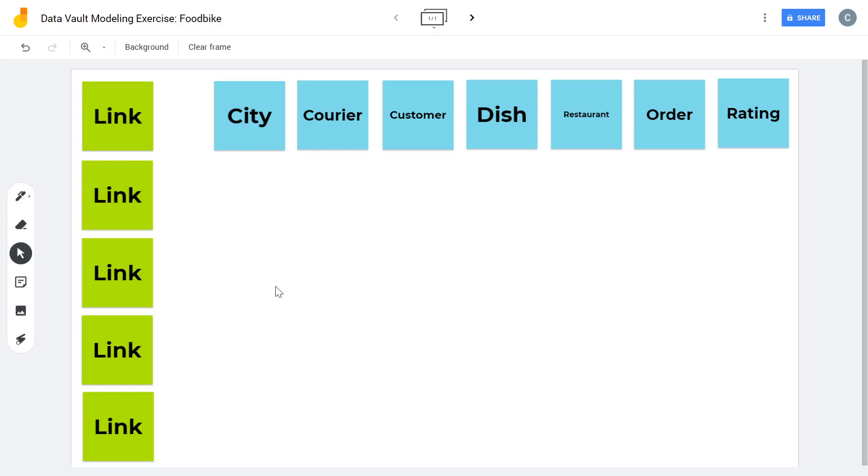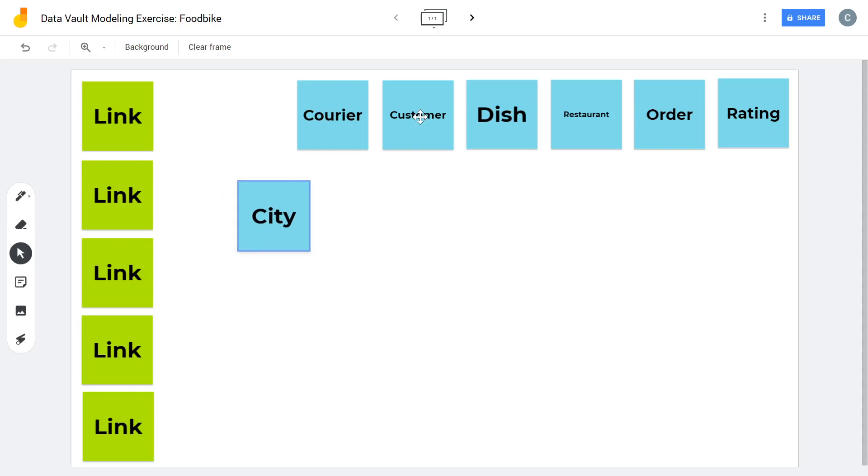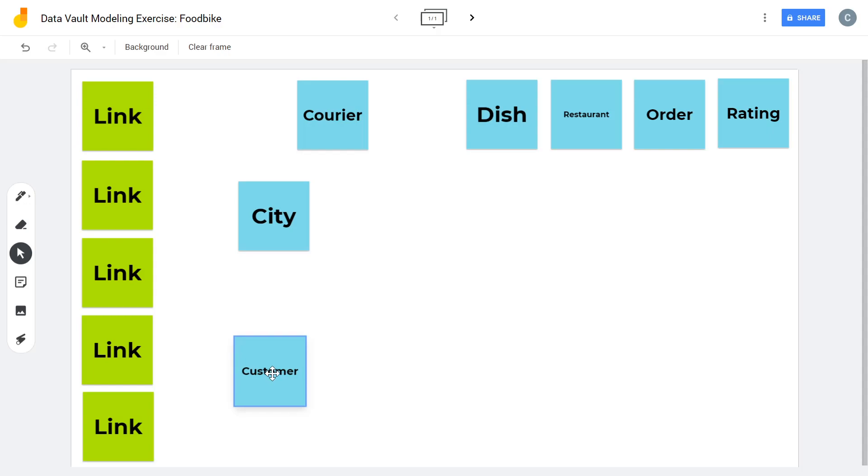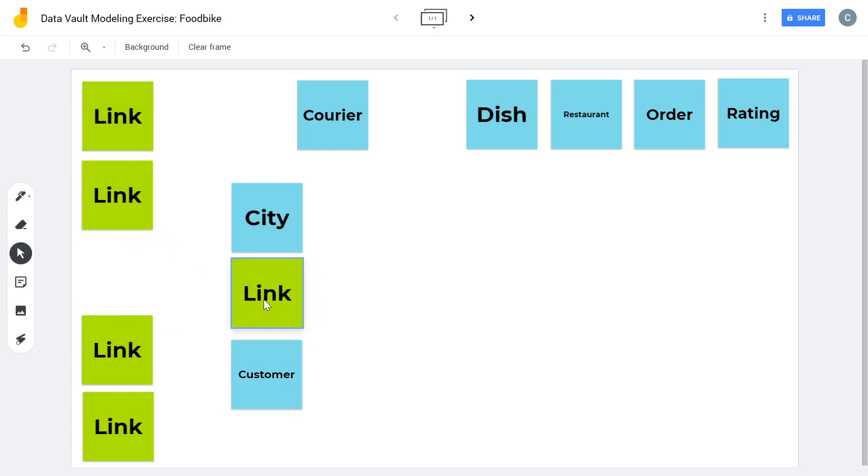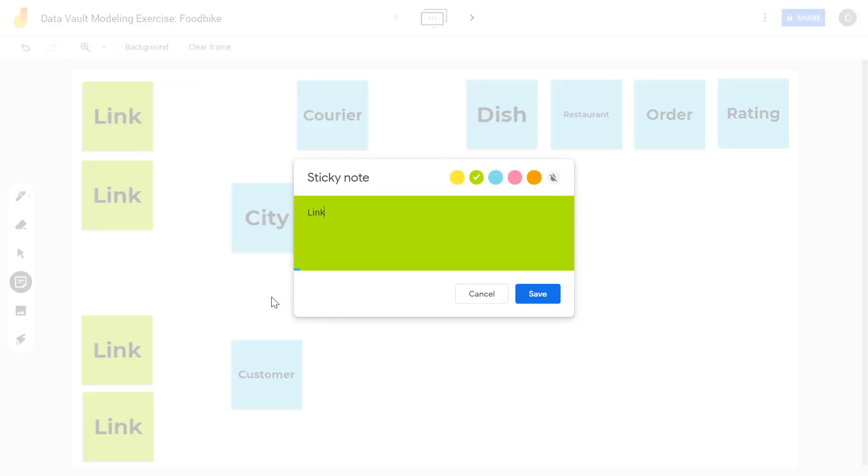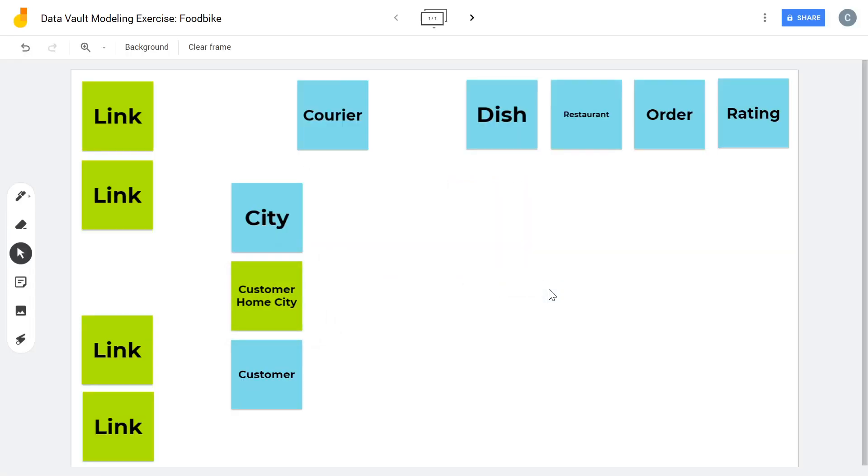We definitely need a city where all the stuff happens. We also, of course, need a customer. There's probably some kind of relationship between the customer and the city. Just imagine the customer registers with your app or with your website and you want to show the customer some restaurants that are available to him or her. So we need something like customer home city so that you know what restaurants are possible for the customer and also the customer knows which restaurants to pick from.